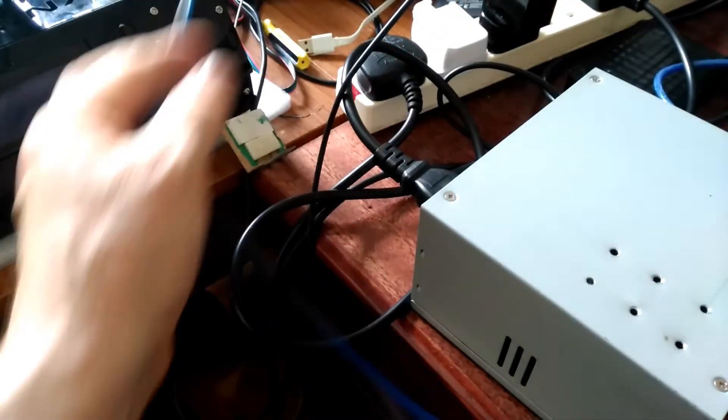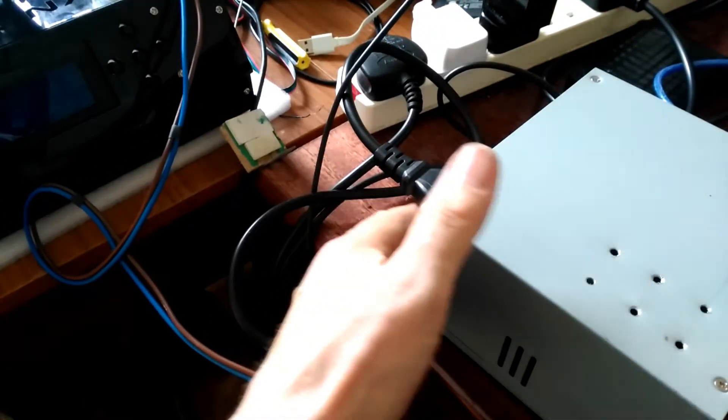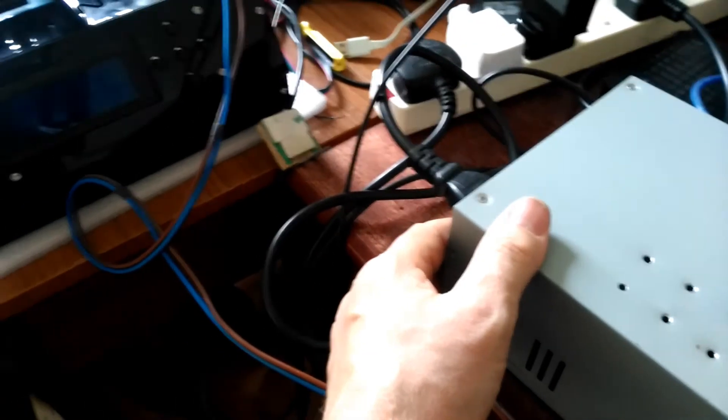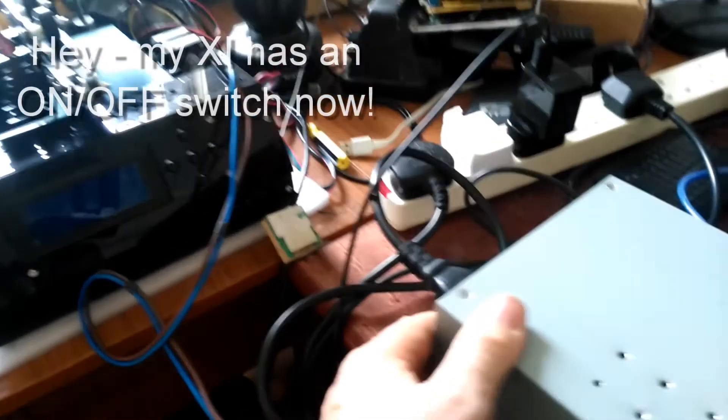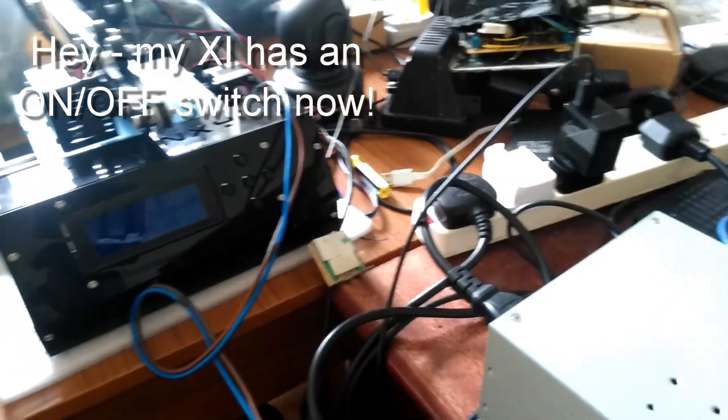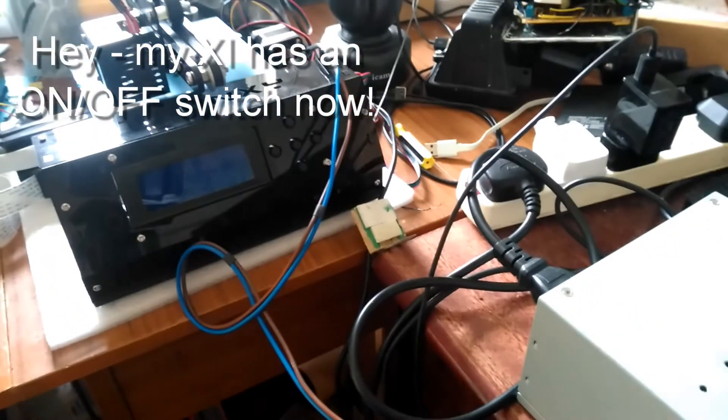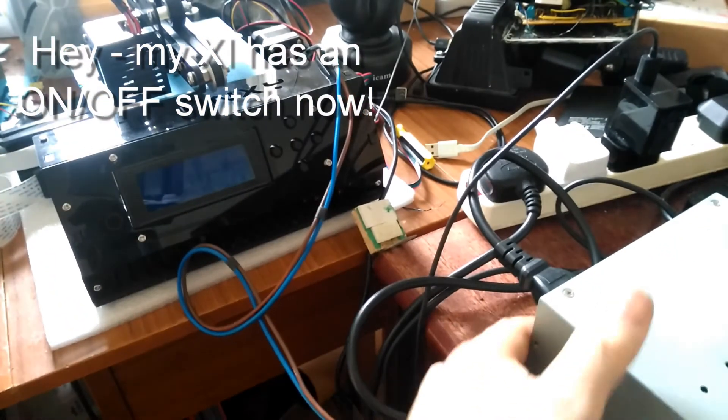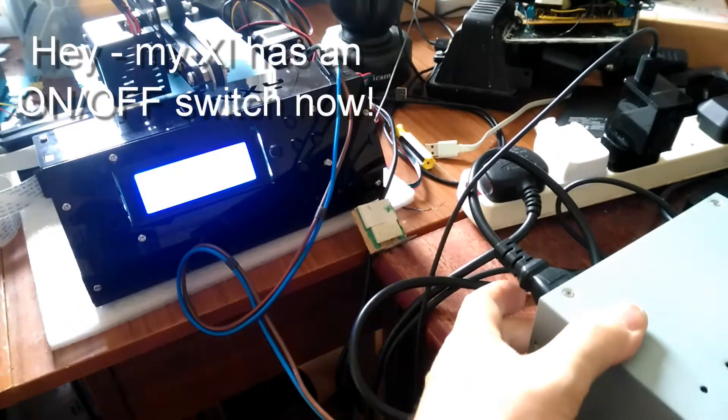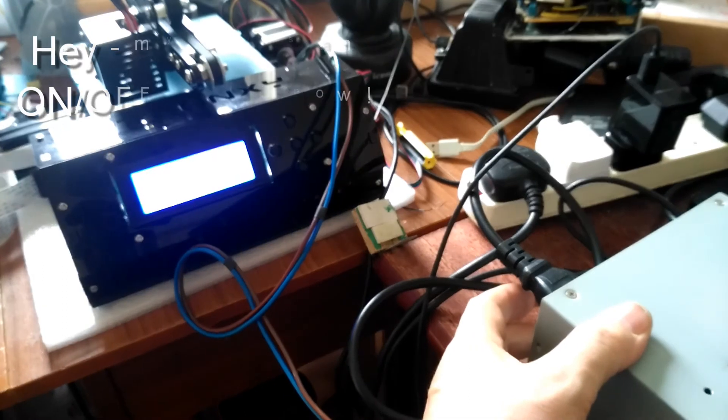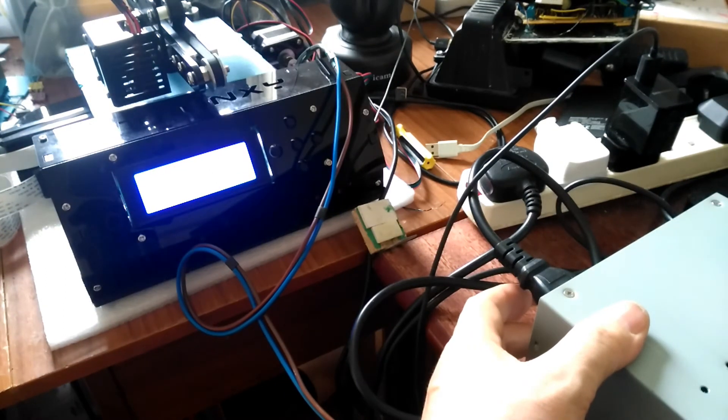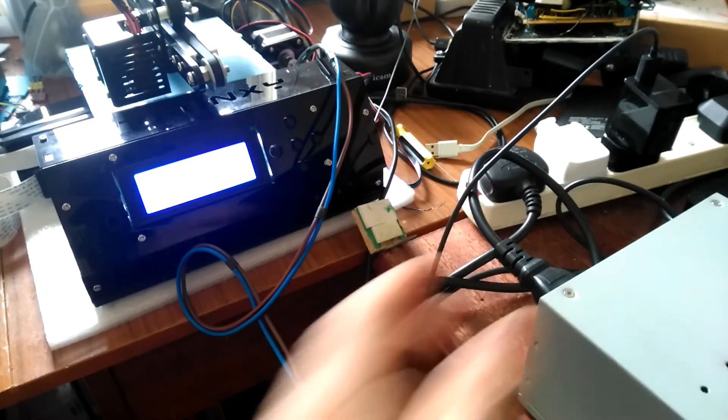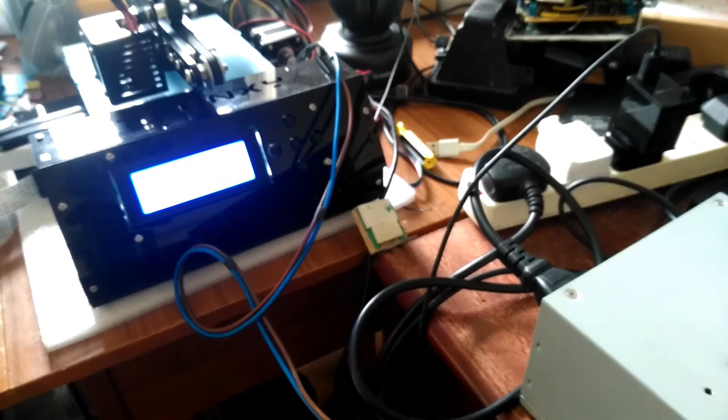Well, it's plugged in. I'll turn it on, and we'll see if it does the business. It does.